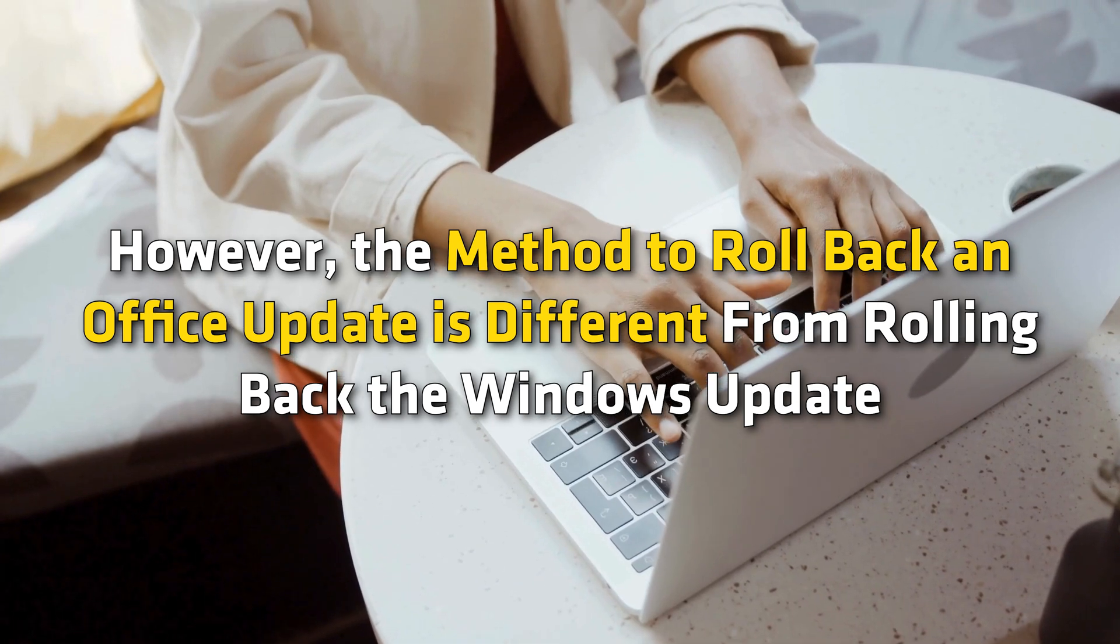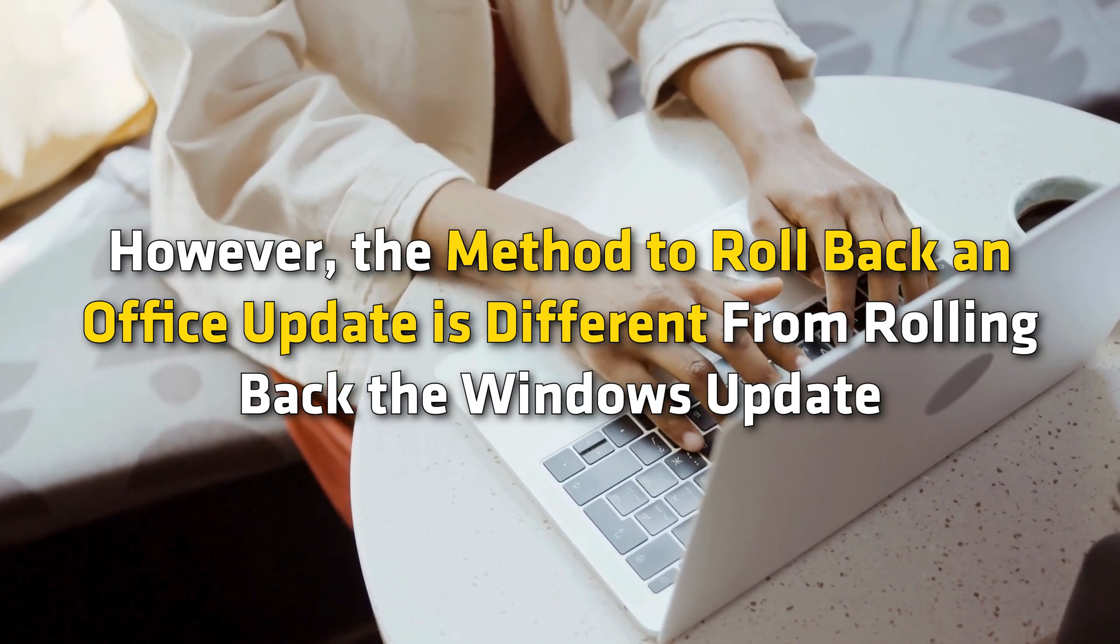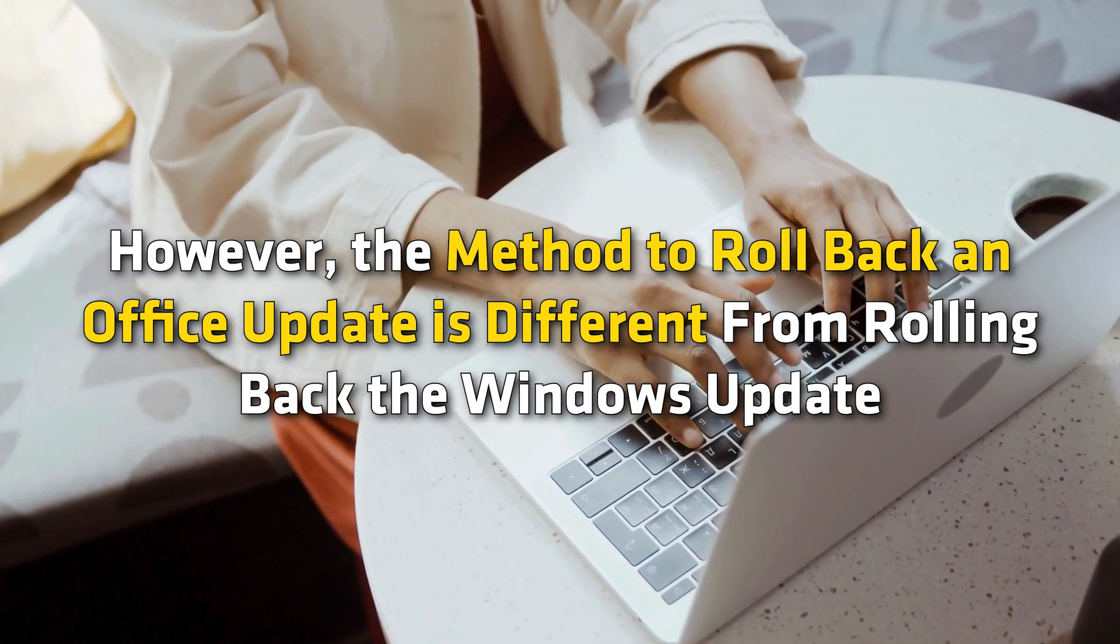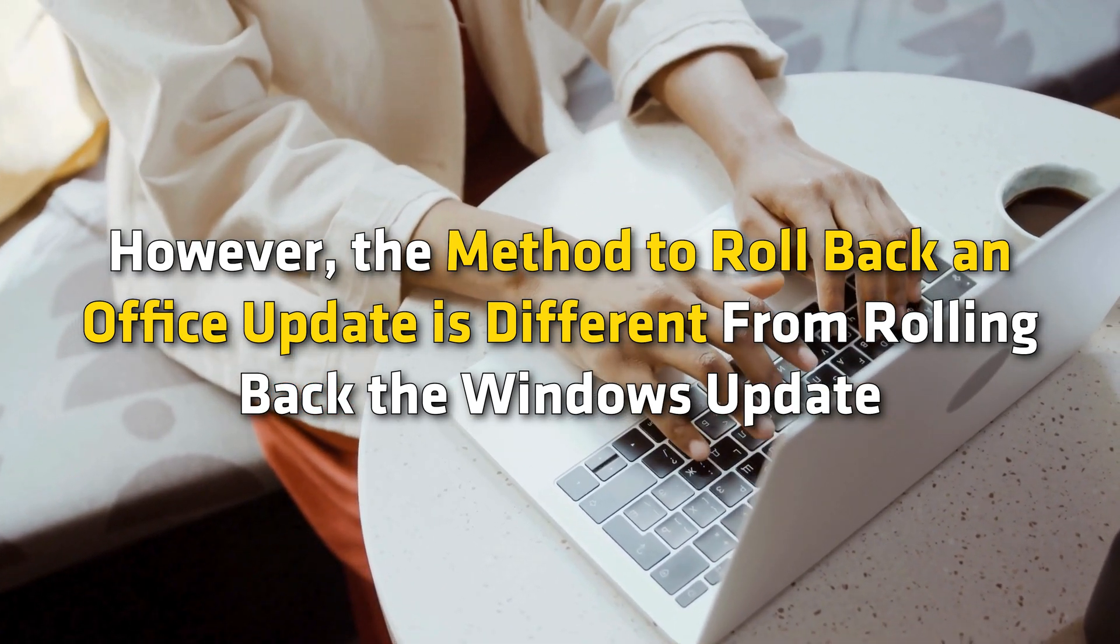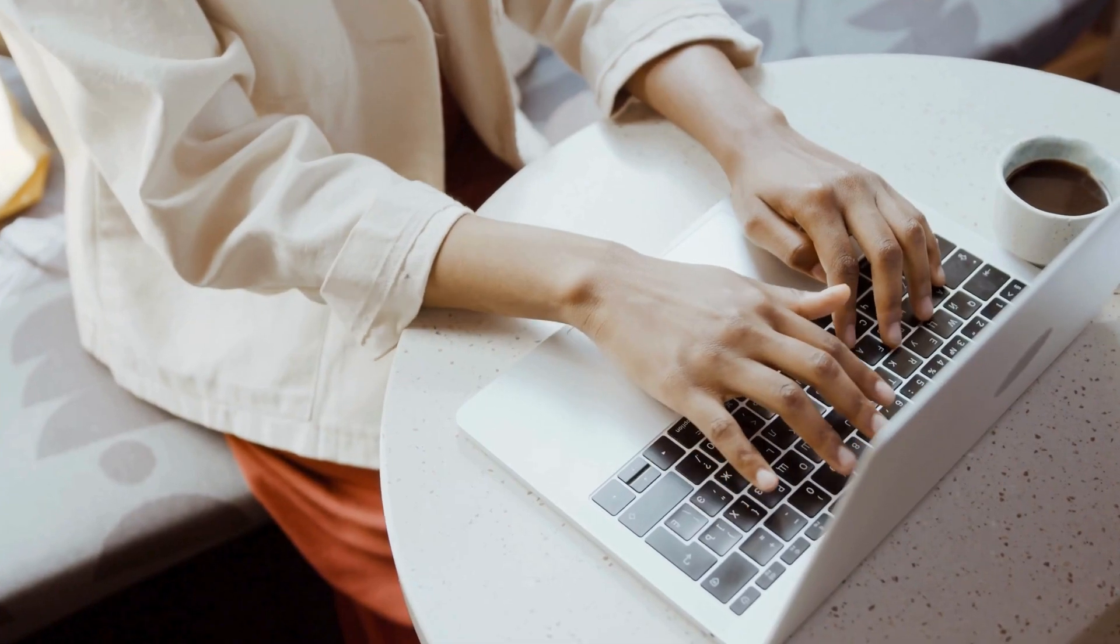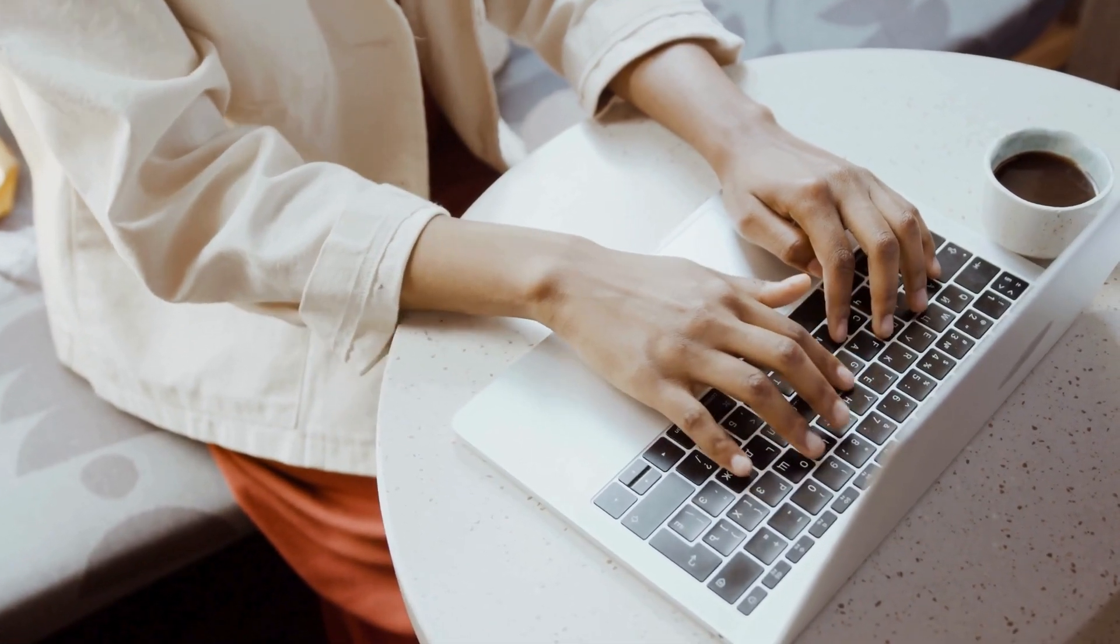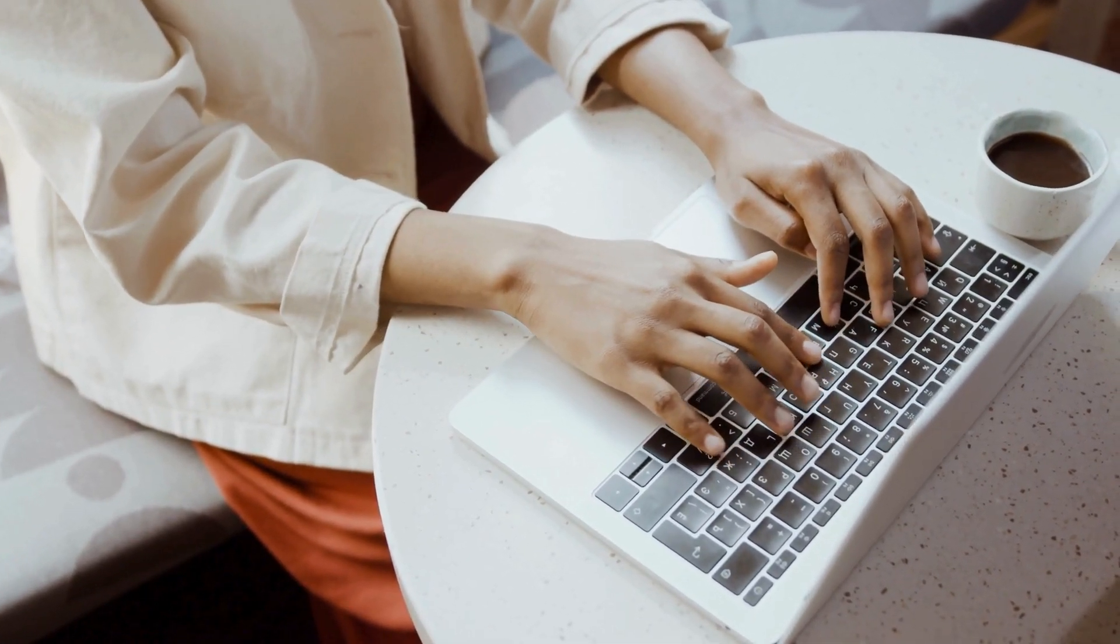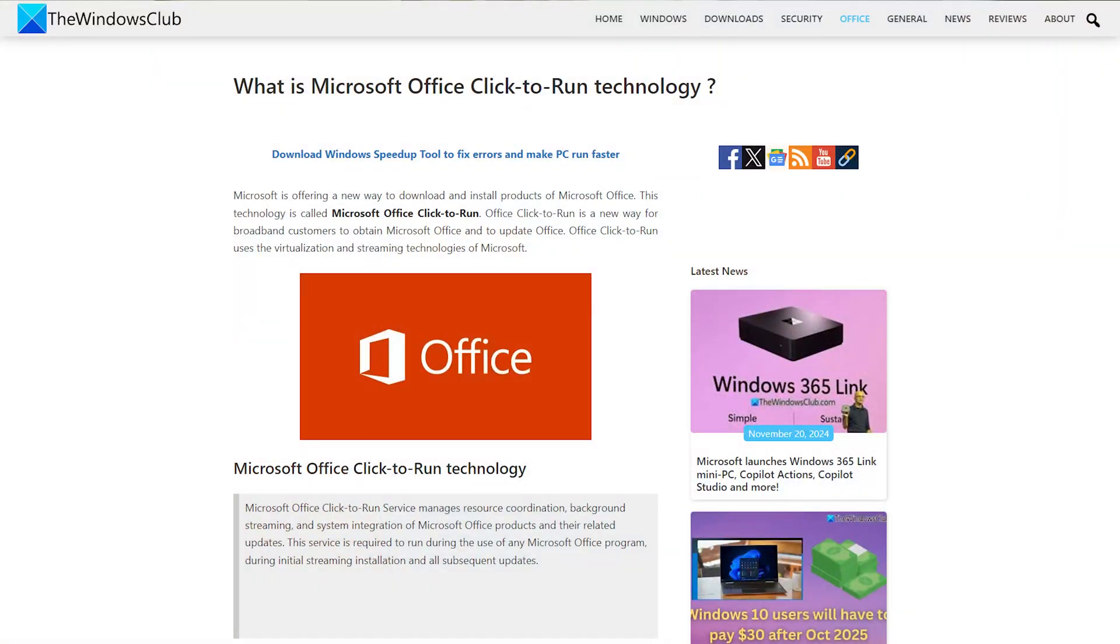However, the method to roll back an Office Update is different from rolling back the Windows Update. Here you need to note that you can roll back only Microsoft Office Click to run applications. Now let's get started.